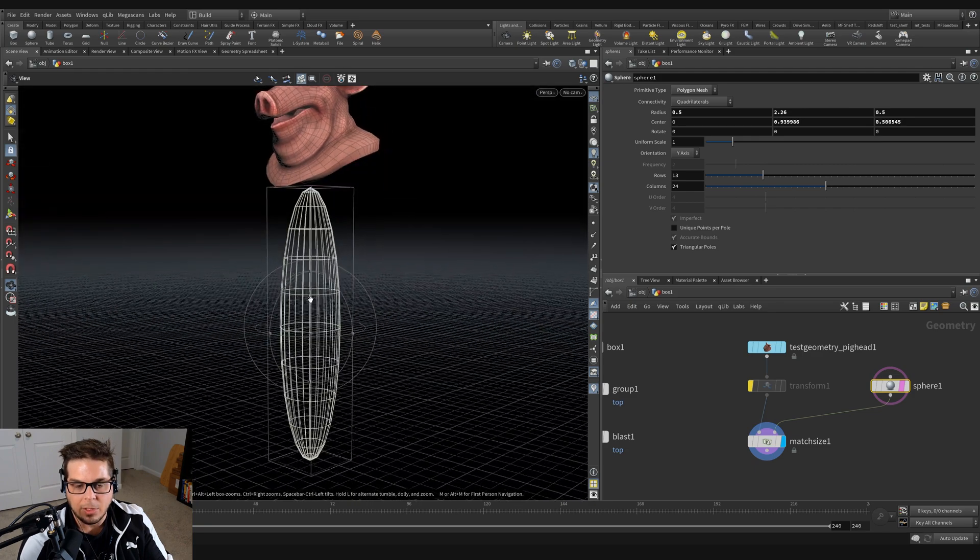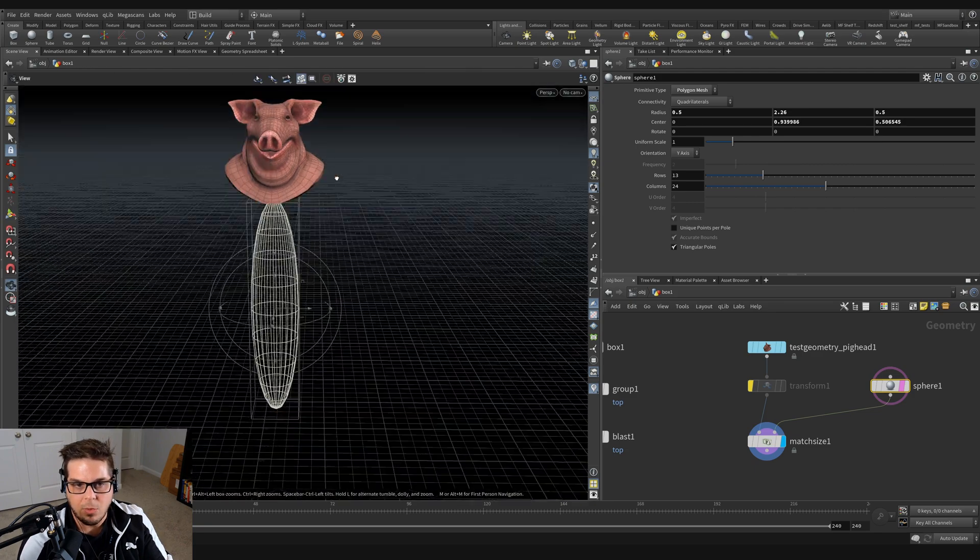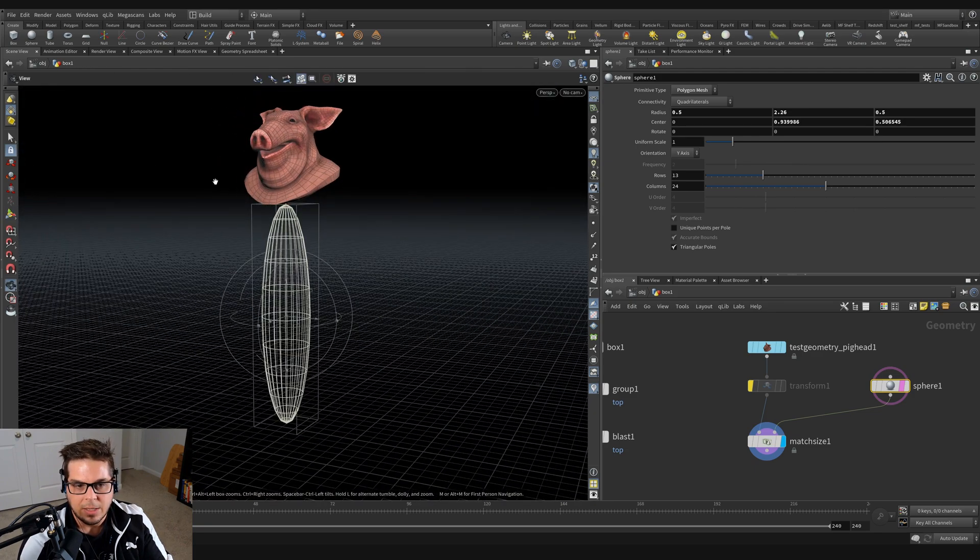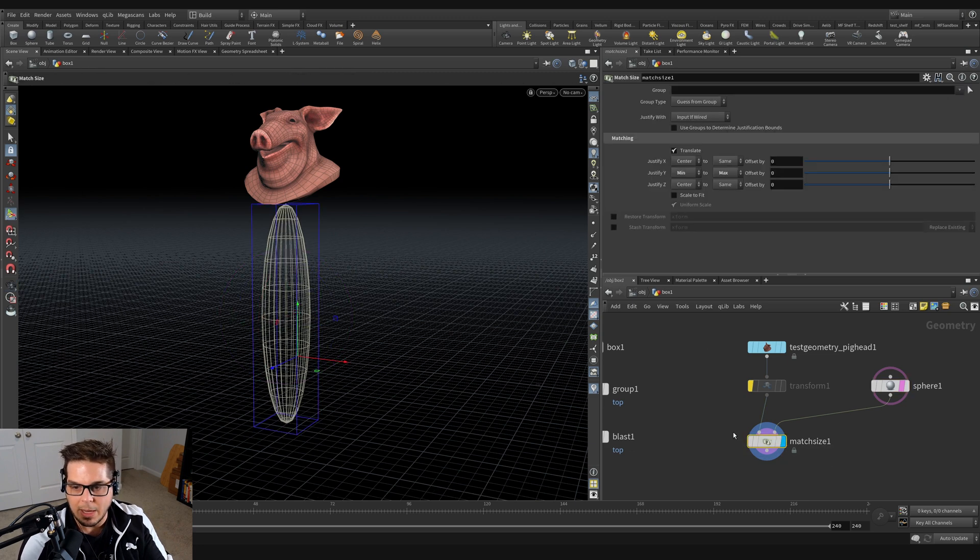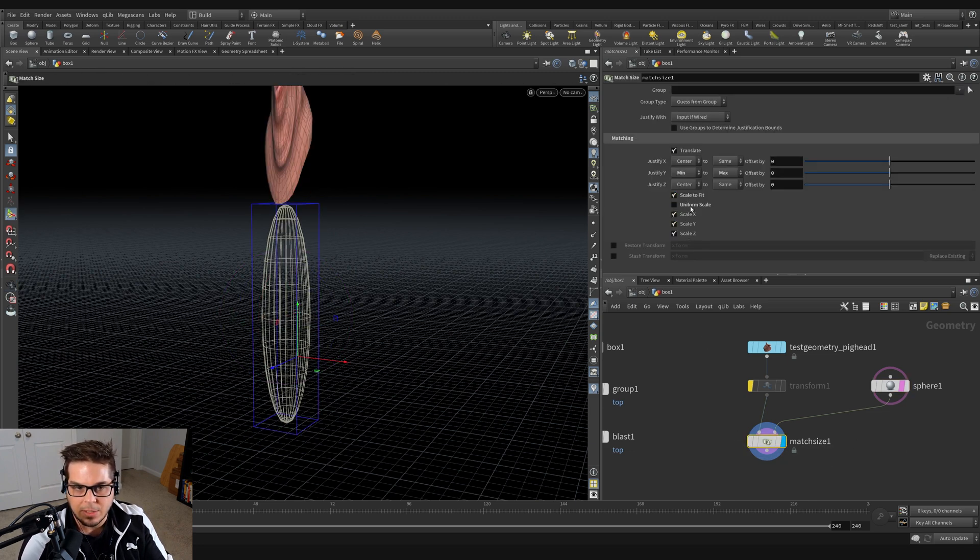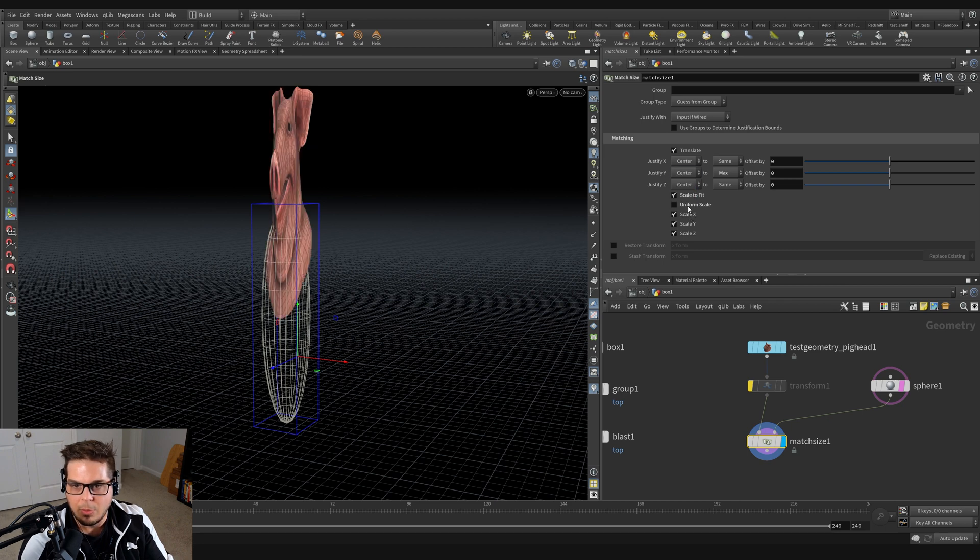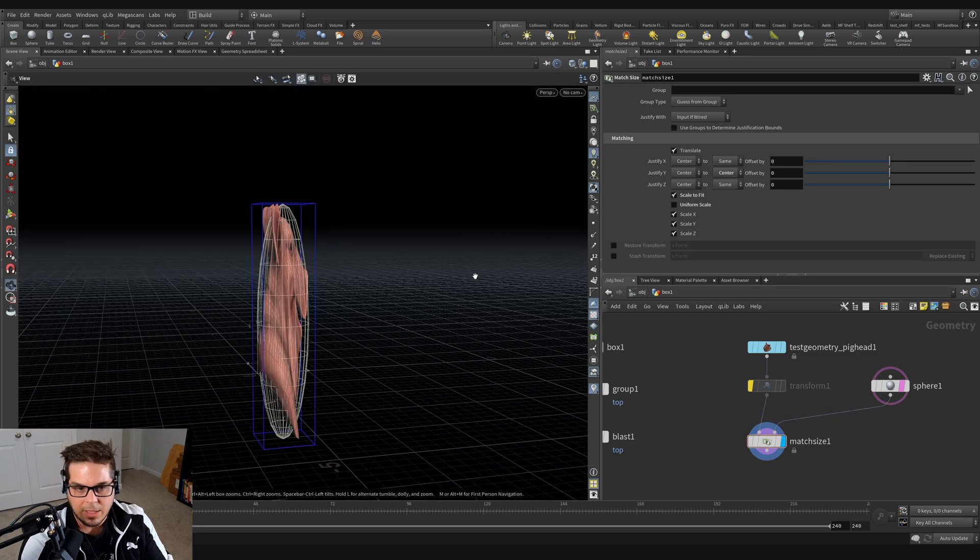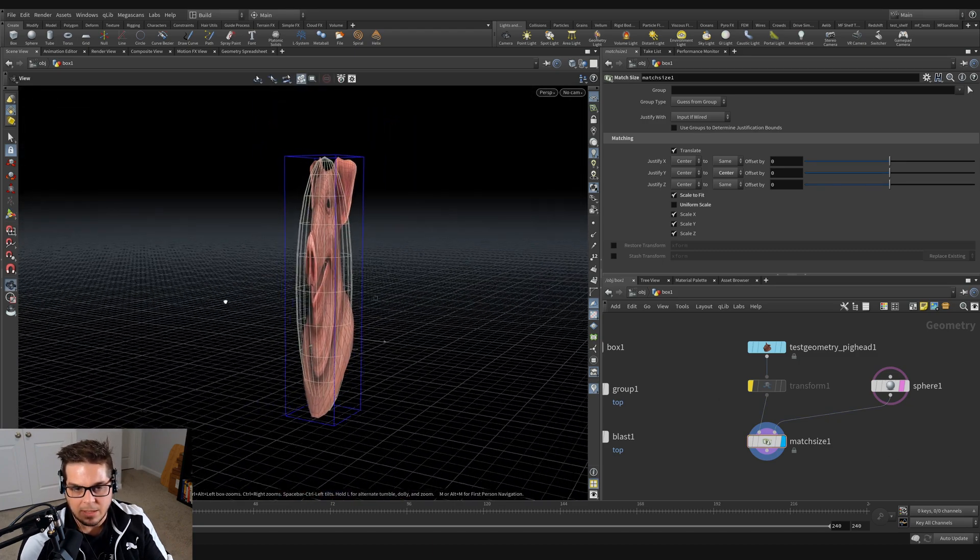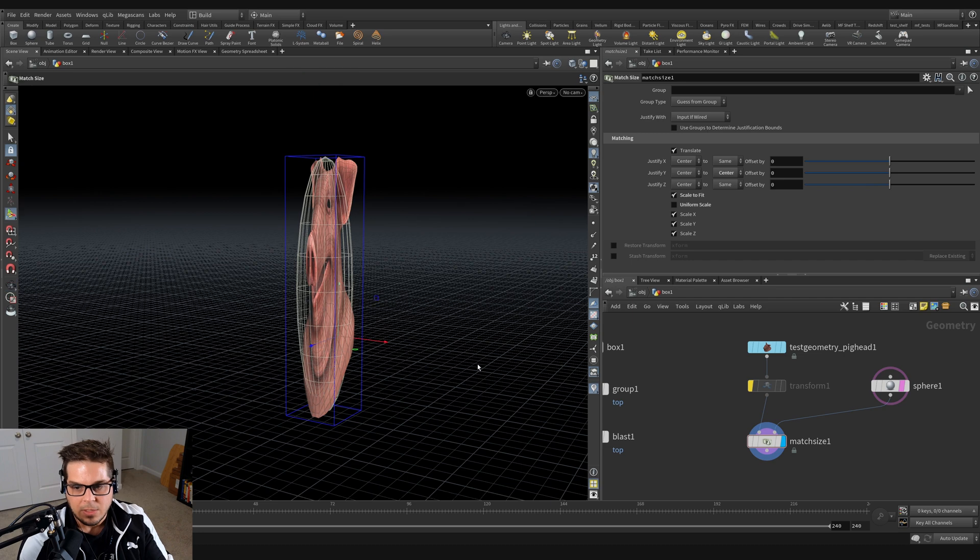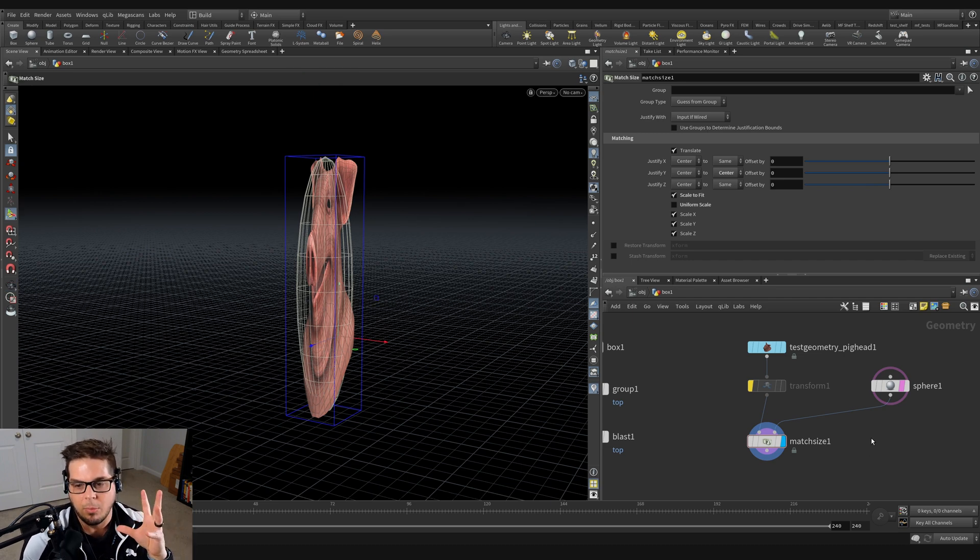And if I really wanted to do something like say squash that pig head inside the roughly bounding box of that sphere, we could go back here to the match size and say scale to fit and untick uniform scale and justify the Y to the center. And you can see that it's roughly kind of squeezing that pig head into that sphere. So this is all kind of abstract right now, but you'll see when we get into this couch example, how important this concept is.